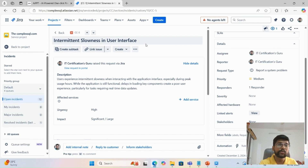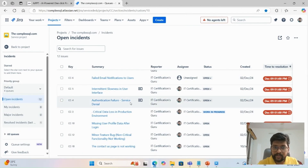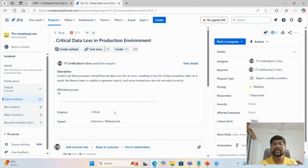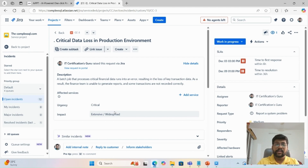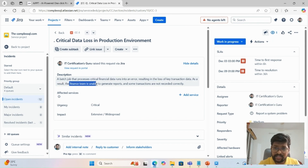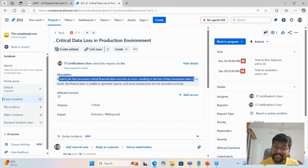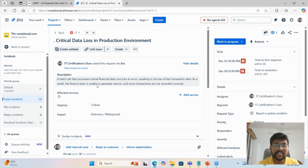Here is another example — critical data loss. Many times we face a critical data loss issue. If you are working in financial institutes or if your client is a large bank, it is very critical to keep data proper. A batch job that processes critical financial data runs into an error, resulting in the loss of key transaction data. As a result, the finance team is unable to generate reports and some transactions are not reported correctly. Its urgency is critical and impact is extensive.